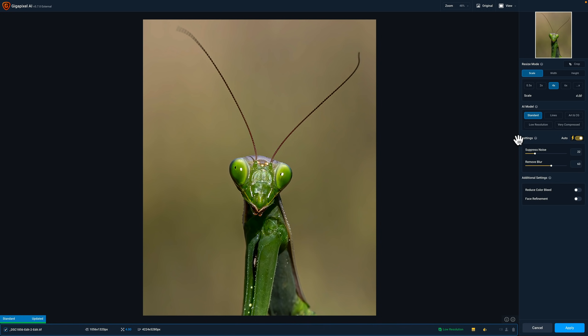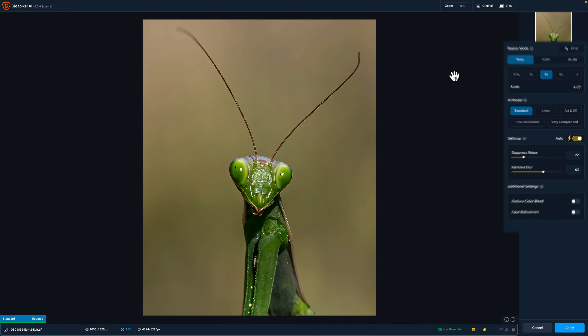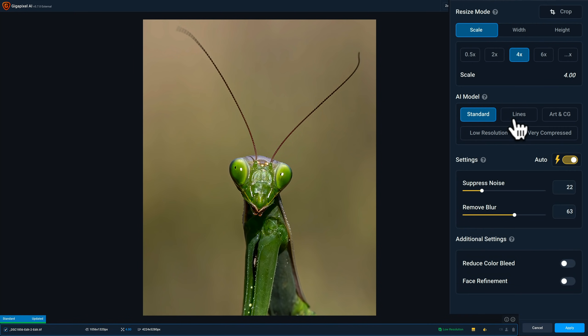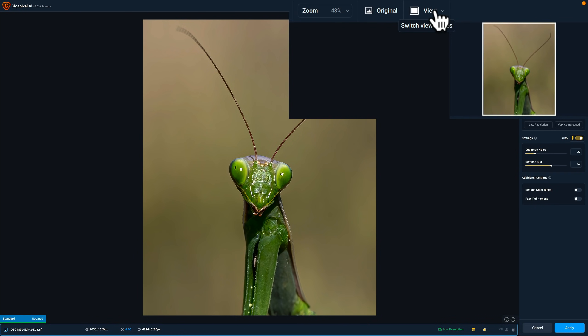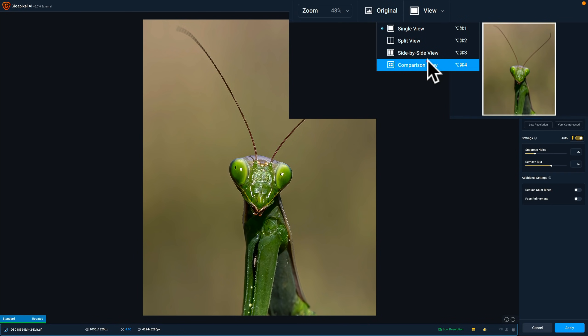Now, as far as how I use Gigapixel AI, typically what I would do is, you could see I'm in the single panel view right now, is I like it in that comparison view because there are five different AI models. You could see over here standard, lines, art & CG, low resolution, and very compressed. So I like to compare them to one another. So I use the comparison view. I'll click here and go down to comparison view.